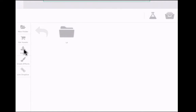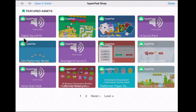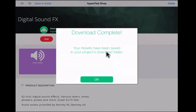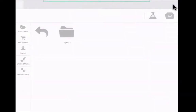Fortunately, there's a shopping cart — you can tap Get Assets. As far as I can tell, the assets here are free. In the upper left where it says Digital Sound Effects, I tap on it and a Get button appears. I tap Get, and it downloads those assets, saving them in the project's downloads folder. I tap OK, then Close, and now I have some digital sound effects.